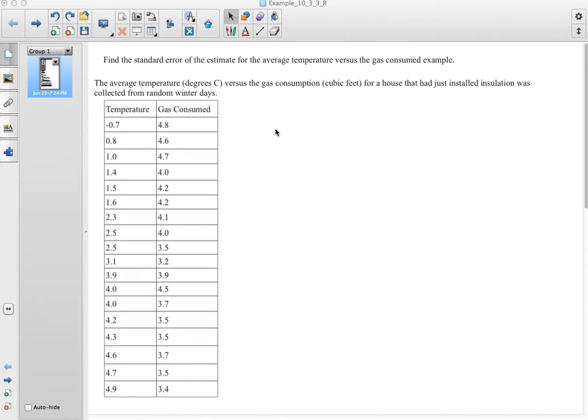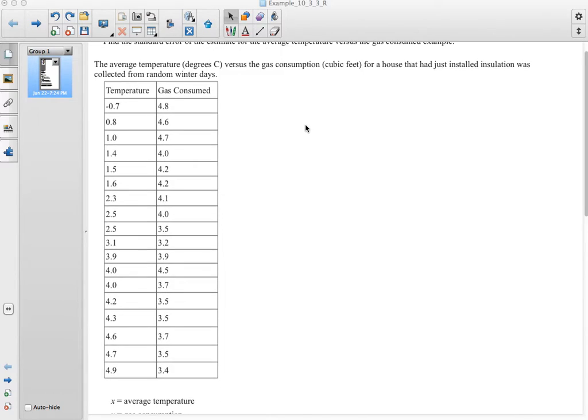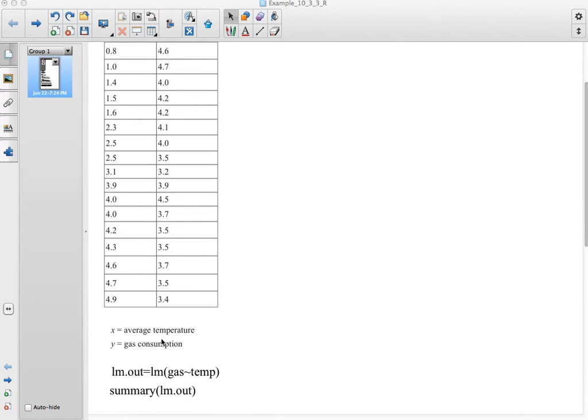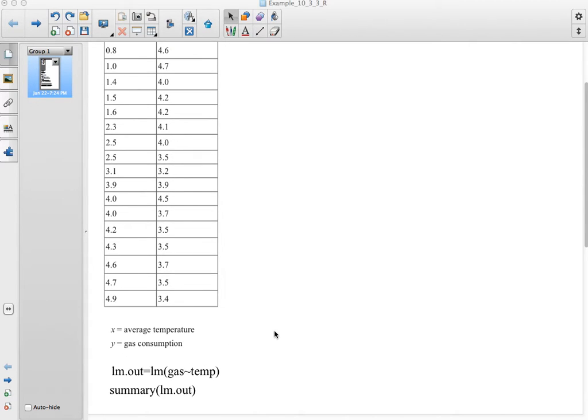We're using the same dataset we've been using all along, which is the average temperature on a given day and the gas consumed in the house that had new insulation put on it. We had said that X was our average temperature and Y is our gas consumed.